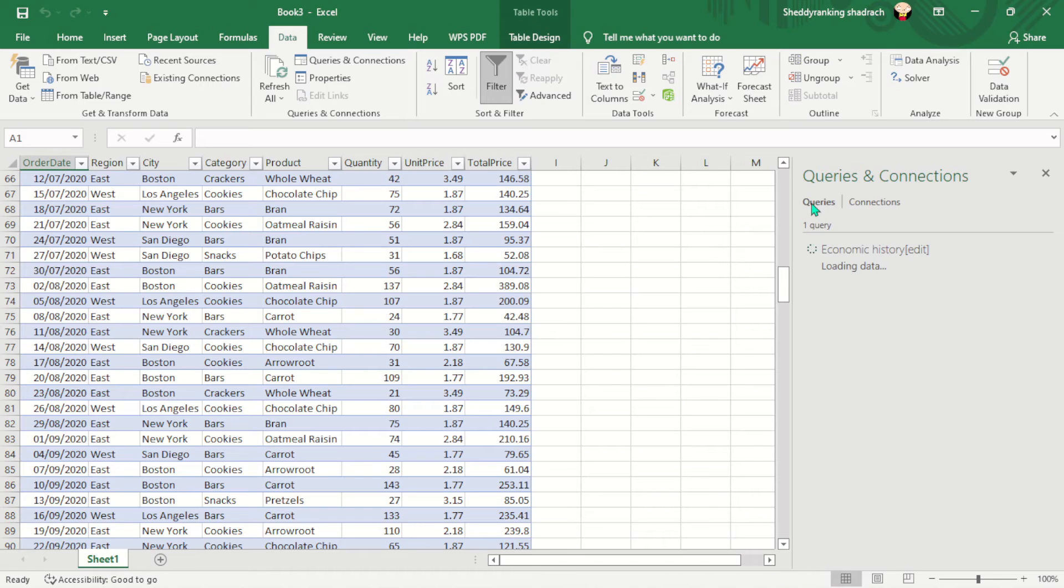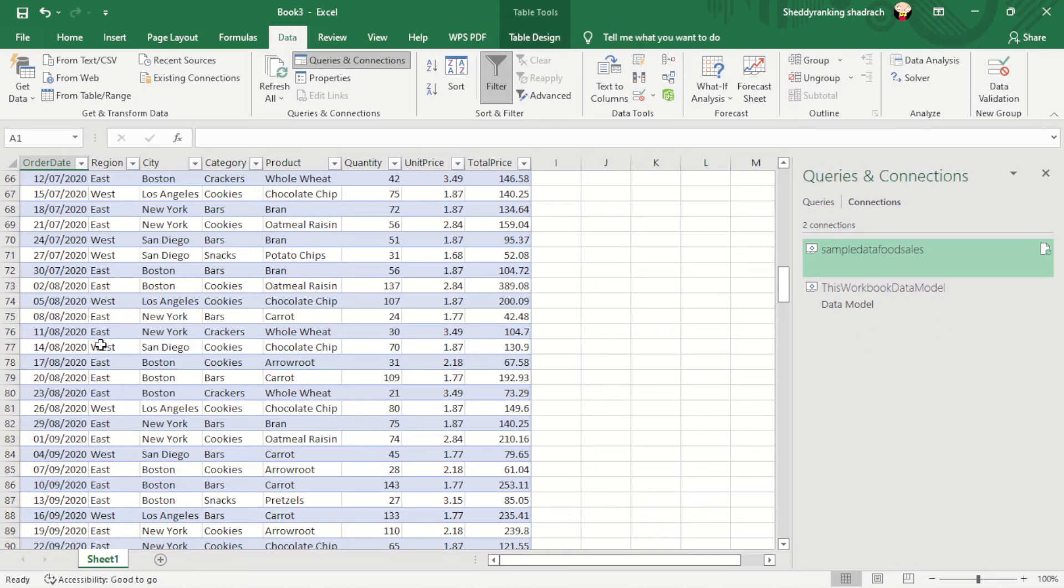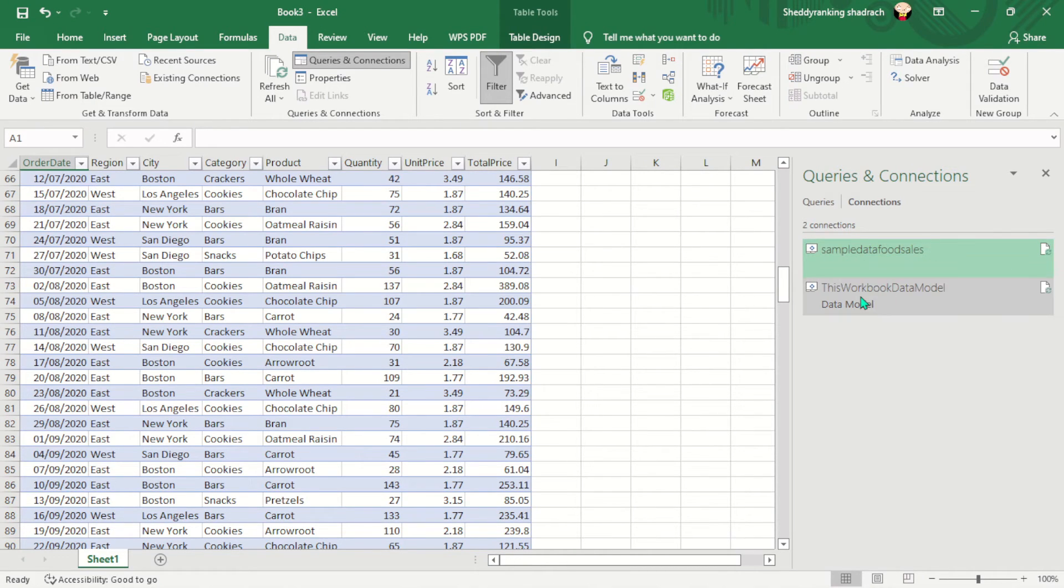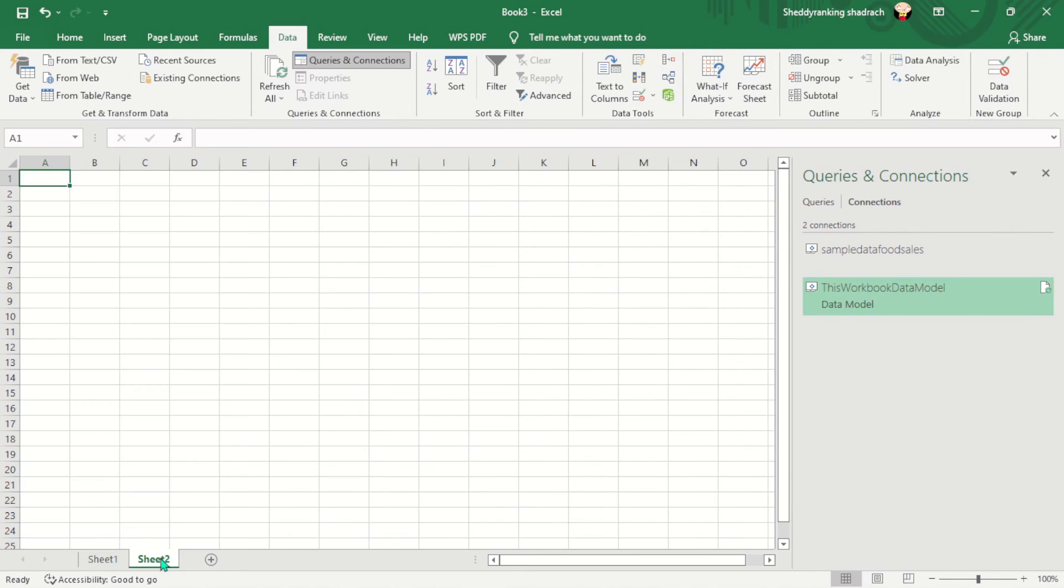It has the queries. If I click on queries here, it will display all the queries that we have here. So you can see, this is the first query. You are seeing it, the sample data folding. This one is the one that we created from the connection. Let's click on this and see. Actually, let's open a new sheet.